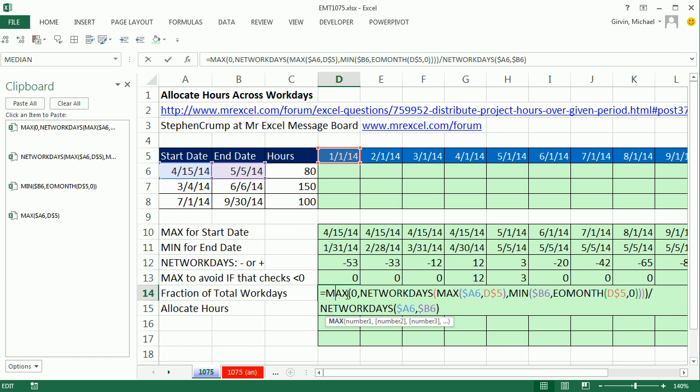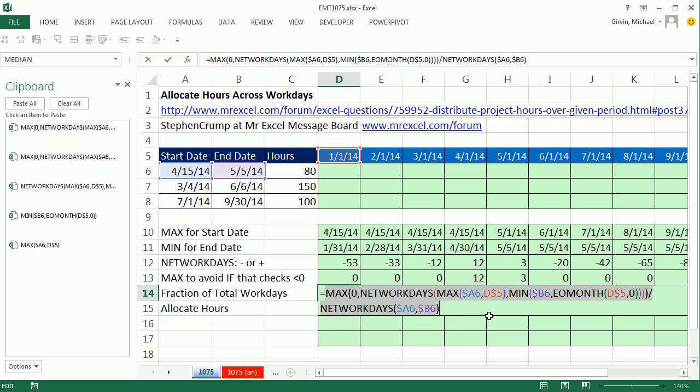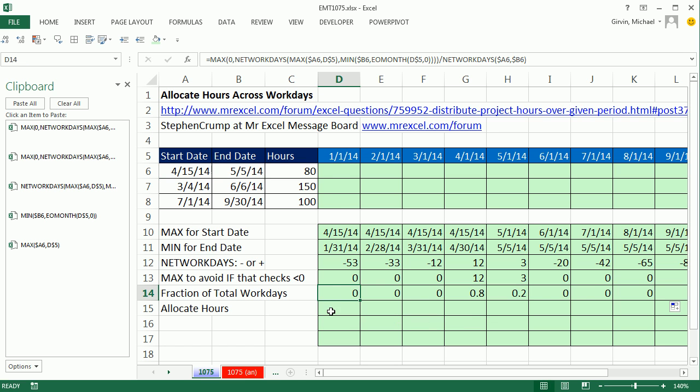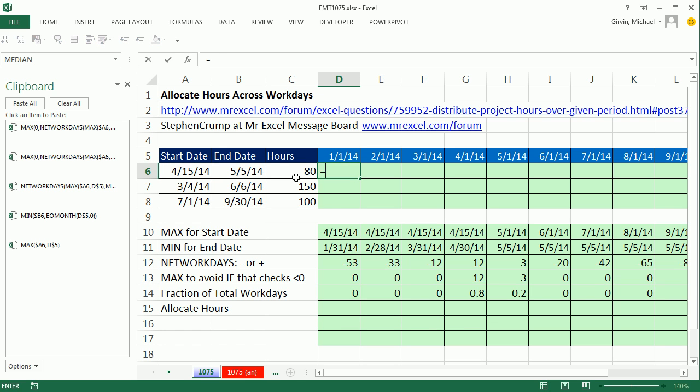Now we can simply multiply that. I'm going to copy this. I'm not going to do this last one down here. I'll do it right up here. Equals total hours, one, two, three times with the F4 key, lock the column and not the row times.